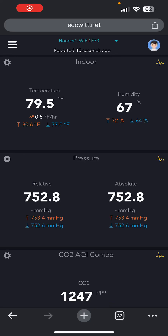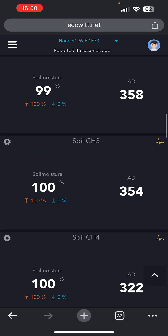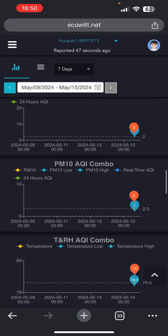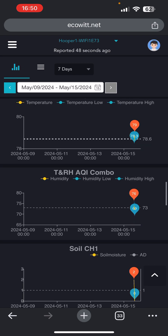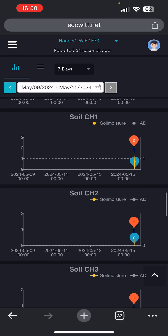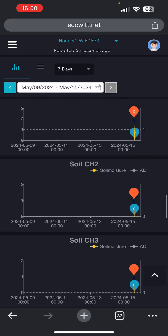I thought I would record a quick video on how to calibrate the ECOWITT soil sensors. Usually you would need to do this when you see either it flatlining at the bottom or flatlining at the top of a soil chart.